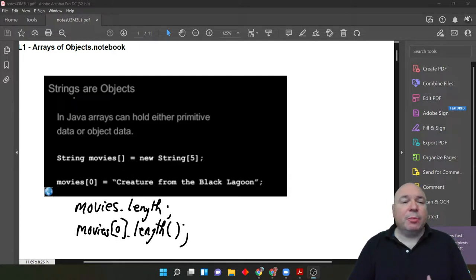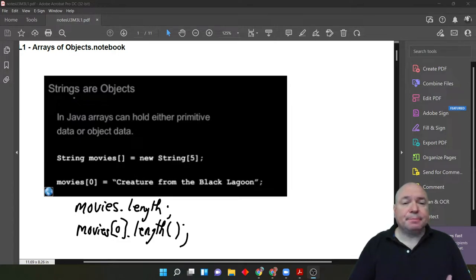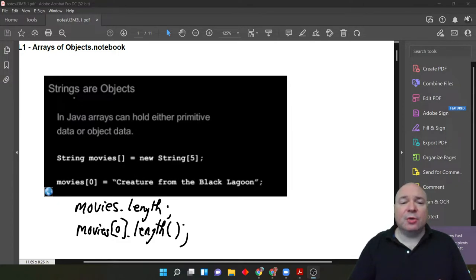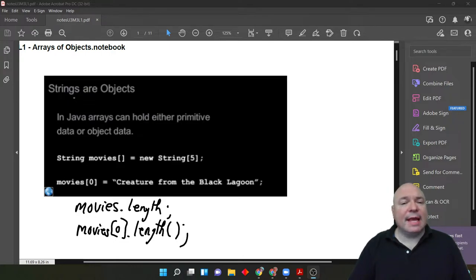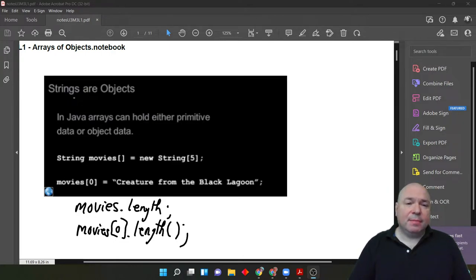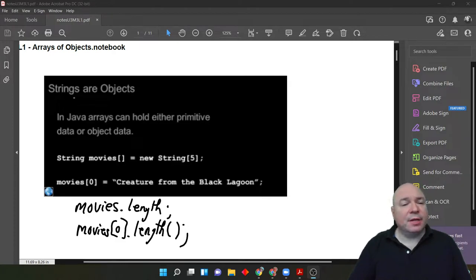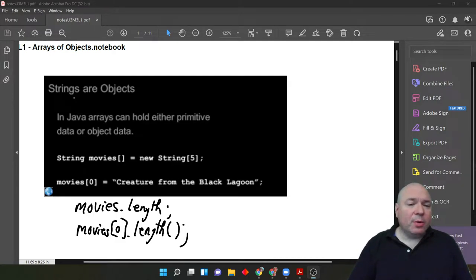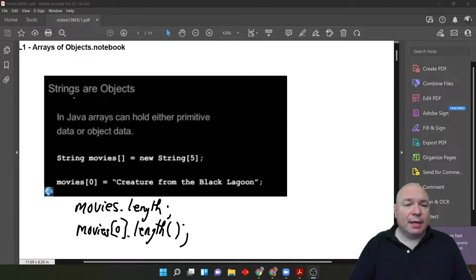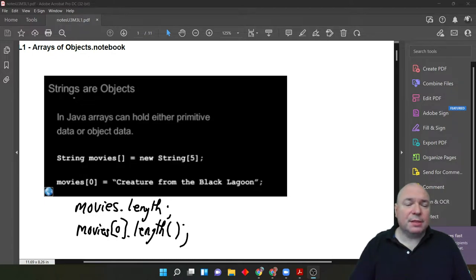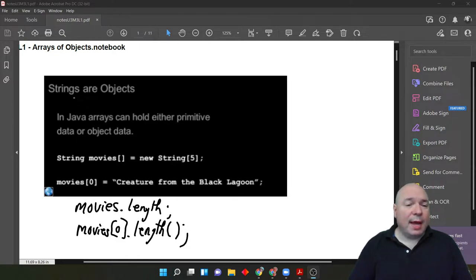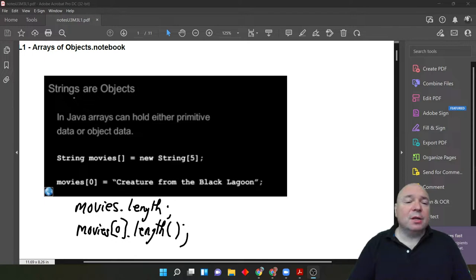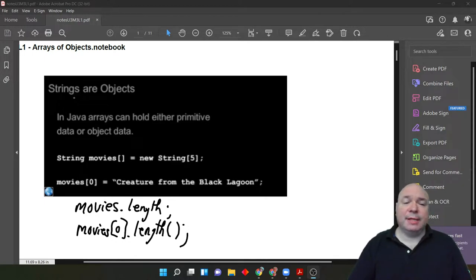Java arrays can hold either primitive data or object data. Remember that when you're designing an array, you have to make sure that it holds all of the same data type. When we do our declaration here, we say we're going to look at a string, movies bracket bracket. That tells Java that we're going to do an array called movies and it's going to be containing a bunch of strings.